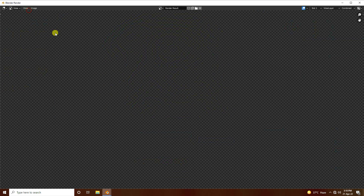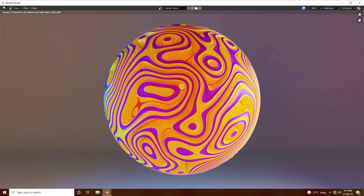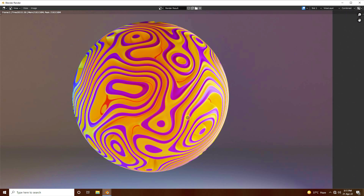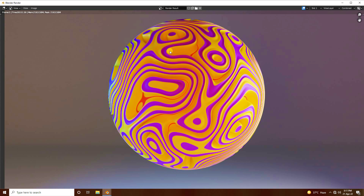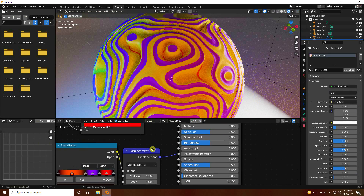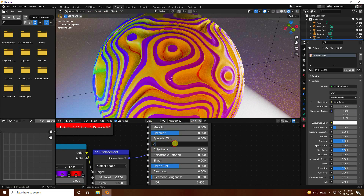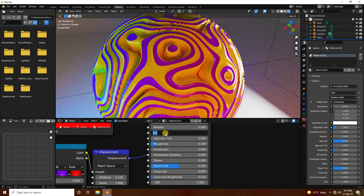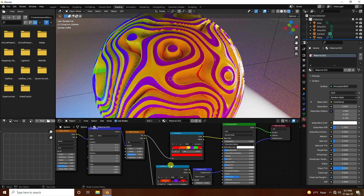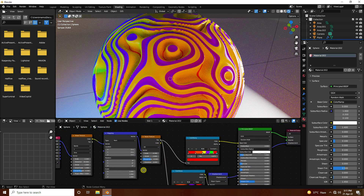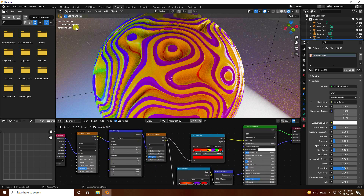Go to Render Image to do a test render. The displacement effect looks beautiful. Now fine-tune the material: set Roughness to 0.1 and Specular to 0.1 for a polished look.